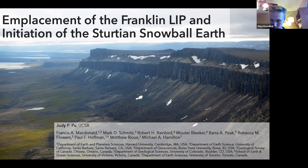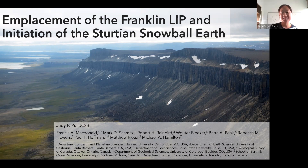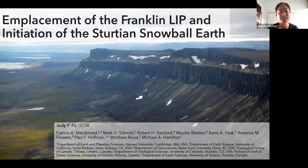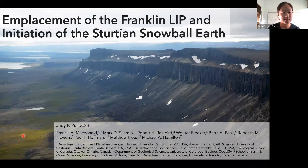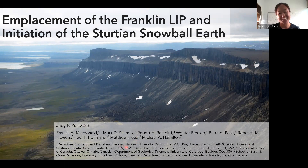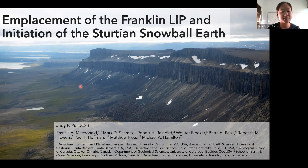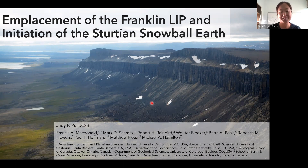Thanks Alex. I'm a graduate student at UCSB. Today I'm presenting some new geochronology for the placement of the Franklin LIP and how it could be related to the Sturtian Snowball Earth. This work was done in collaboration with everyone listed here, and I'm really excited to present our new results. This is a photo of Franklin sills on Victoria Island; all field photos are from Rob Bainbridge — they're all really beautiful so I tried to use as many as I could.